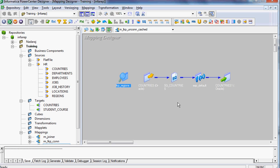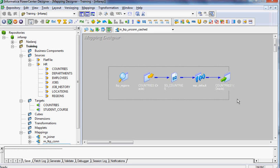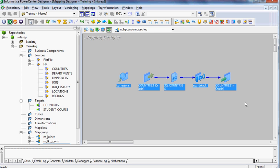Check and see what's your requirement, what do you want to meet. I think this will help you to differentiate between connected and unconnected lookup. Thanks.